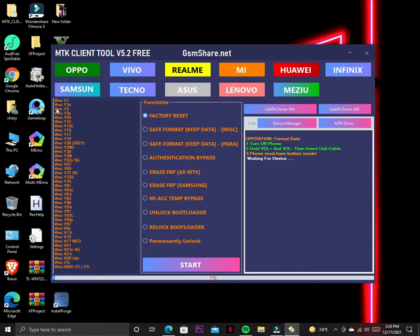Here you can see the list of Vivo phones — Vivo S1, Y12, Y15, and a lot more models. You can check the full list here.